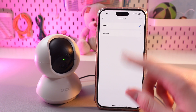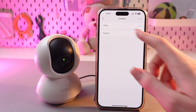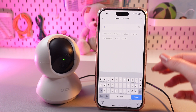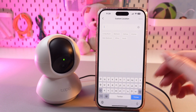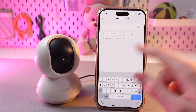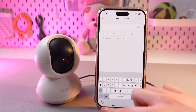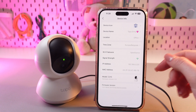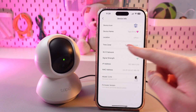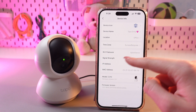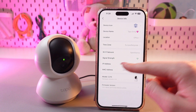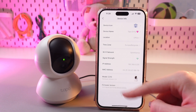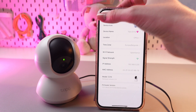Here you can set the location — you can choose office, for example, like I did, or go with a custom one, choose these suggested options, or just type in manually. Here you can also check the time zone, Wi-Fi network, signal strength, IP address, model of your device, and firmware version.